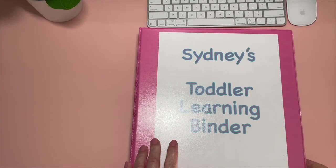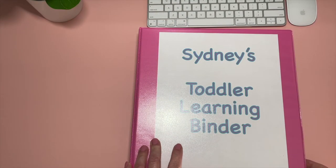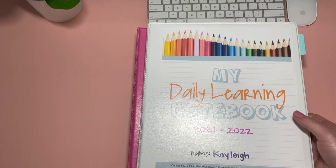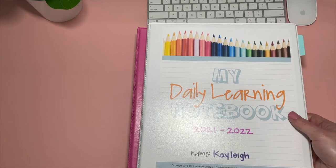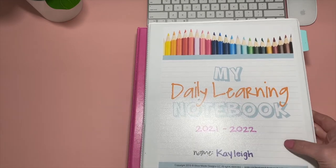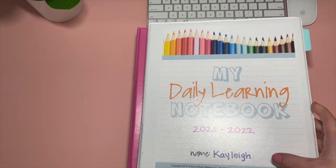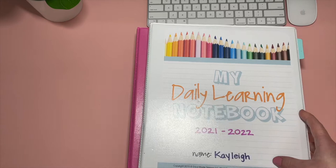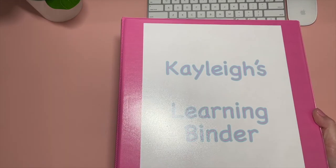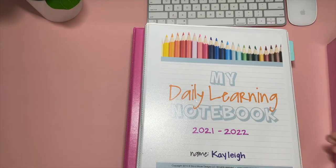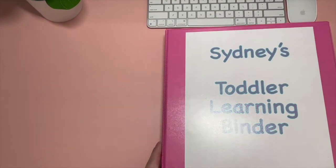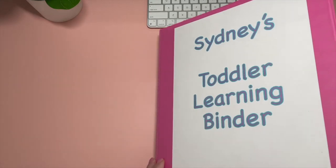I'm going to be showing you Sydney's toddler learning binder first, then I'm going to show you the daily learning notebook for elementary which is for my first grader Kaylee, and then Kaylee's learning binder. So here's Sydney's toddler learning binder.